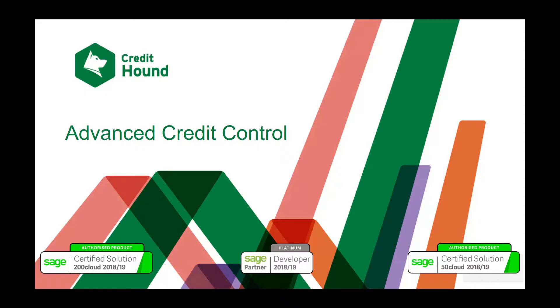With the largest installed base of credit control software in the UK, Dracer's Credit Hound software offers solutions for Sage 50, Sage 200, and Sage Enterprise Management. So whatever your business size, Credit Hound will enable you to get paid faster.